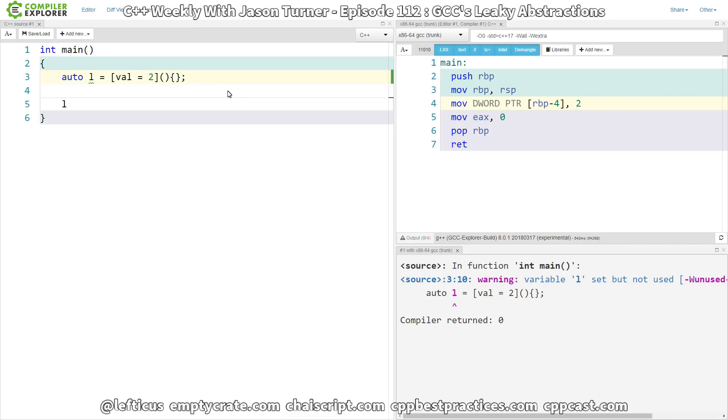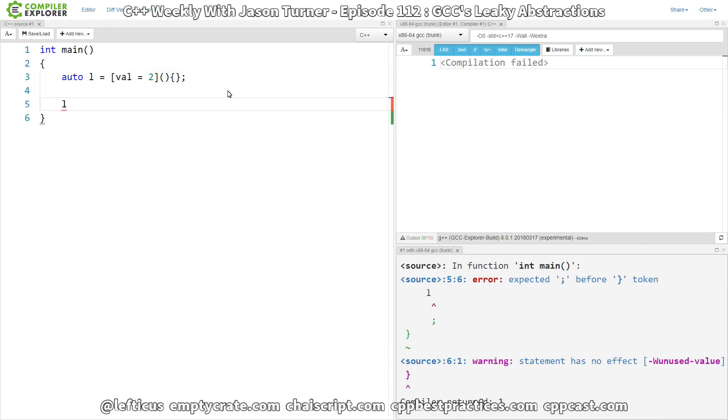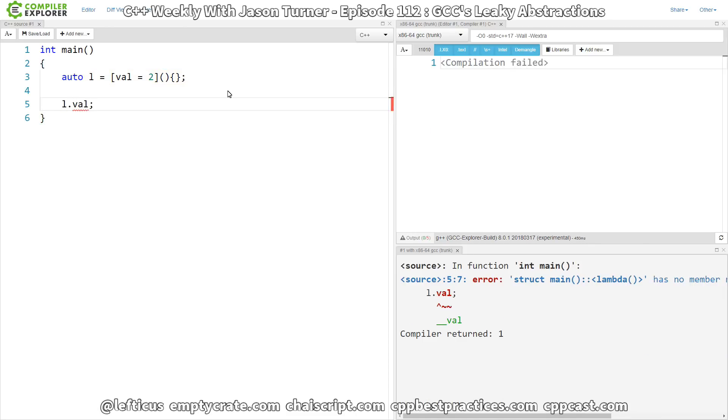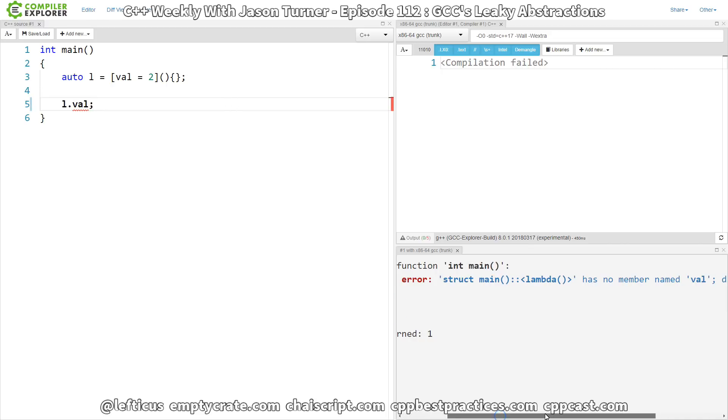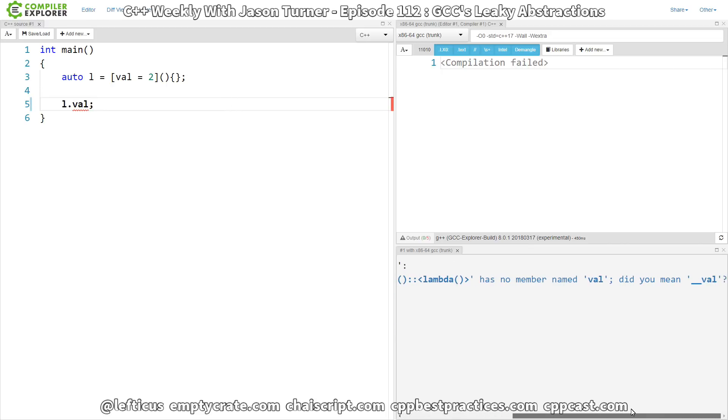And I went to access this value and I said .vel and I noticed something interesting happened. I got an error from the compiler that said this lambda has no member named vel. Did you mean __val?